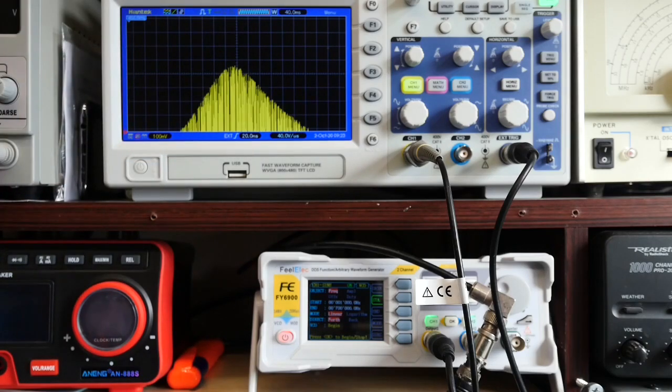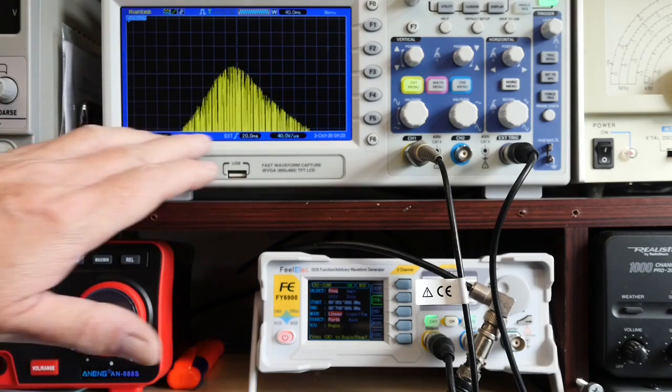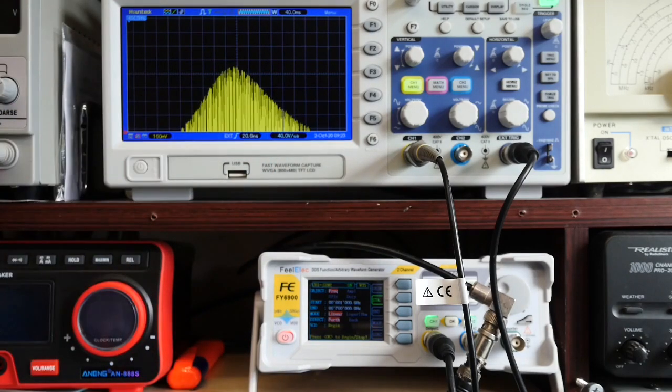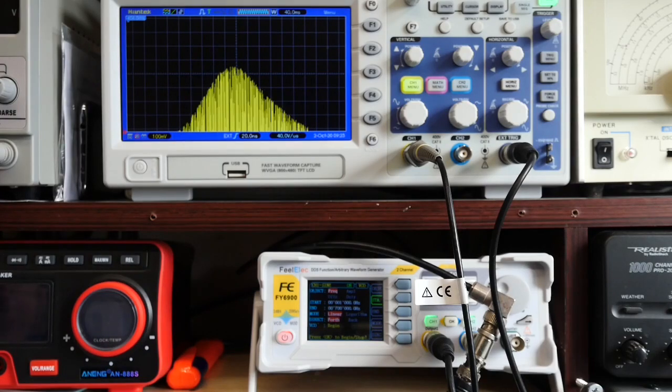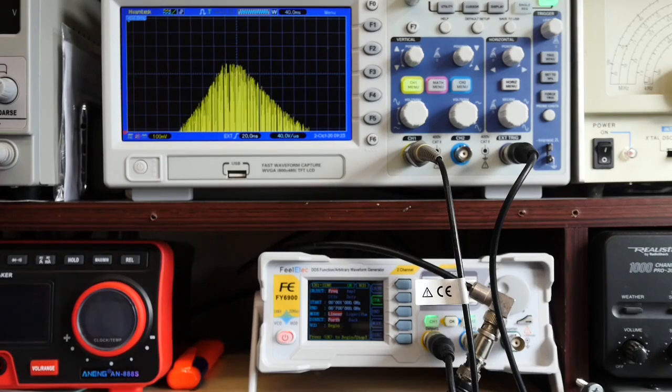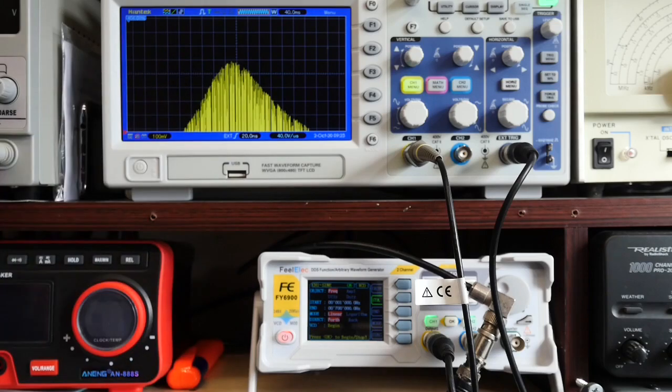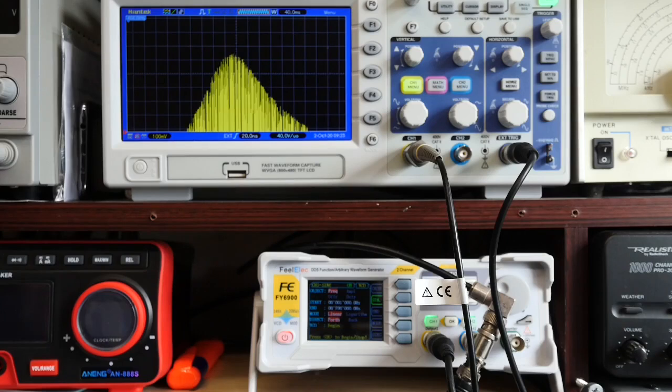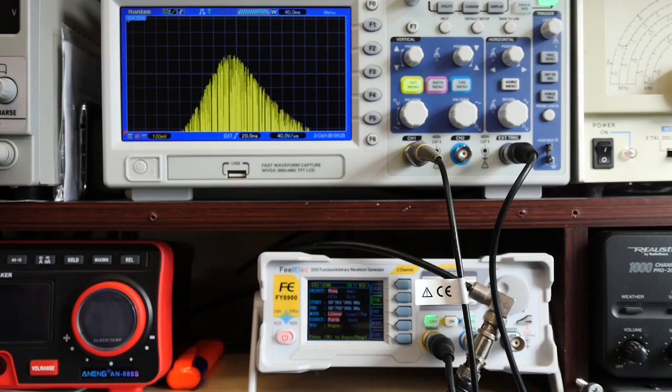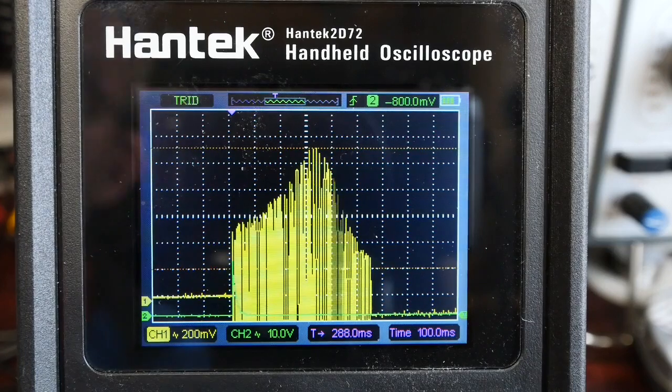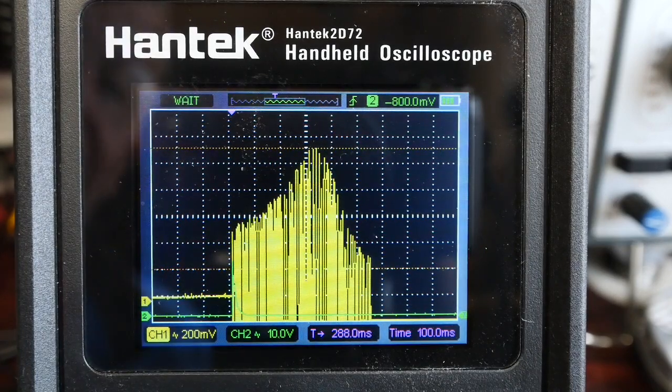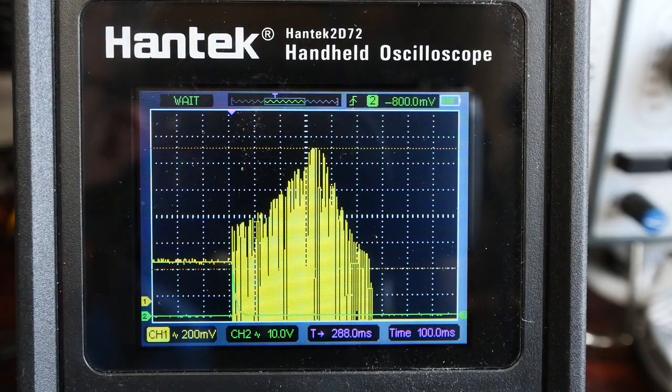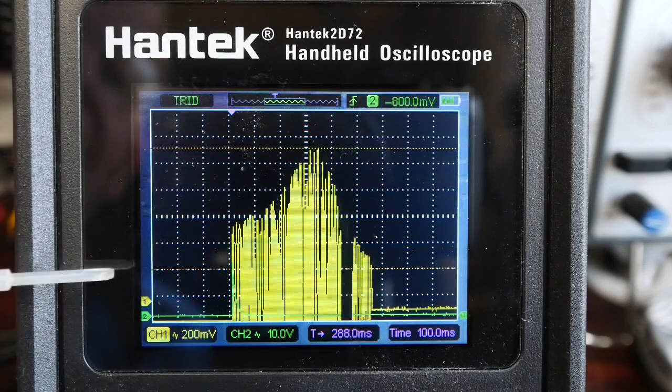Later on I was able to actually perfect the method, and I was able to use the Feelec FY6900 signal generator behind me here. I was able to use channel 2 to produce a ramp waveform which I then used to control the sweep of channel 1. I fed channel 1 into the front end of the radio with a filter, and I also took a link off the ramp waveform from channel 2 and used that as an external trigger for the scope, and that allowed me to stabilize the Bode plot as you can see here on this example. I also managed to get that to work on the Hantek 2D72 handheld scope, and you can see the similar effect here.